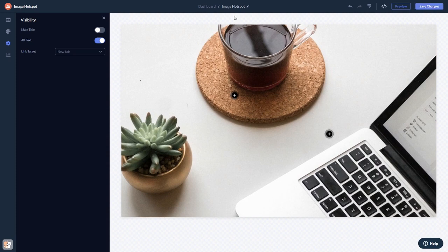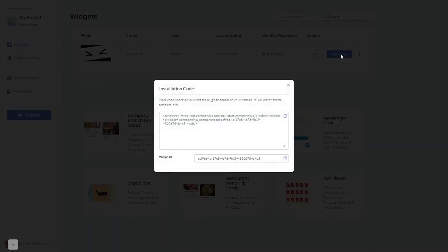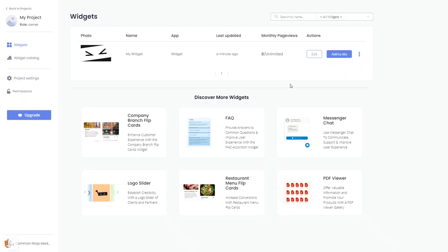Now on the dashboard you'll see the widget you've created. Click on the add to website button. In the window that opens, copy the code and close the window. Remember you can always return to the widget and keep on editing it.